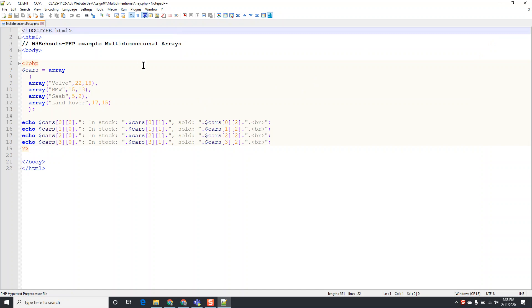I happen to be using PHP code but it doesn't really matter what it is. Anything in the editor, any file in an editor can be compared. We happen to be comparing some PHP files but it could be any file.